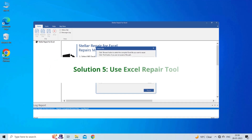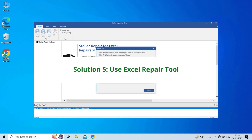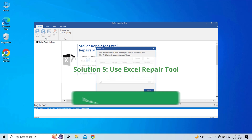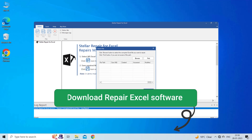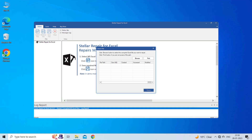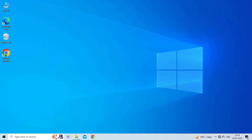Solution 5: Use Excel Repair Tool. If you are looking for a quick way to resolve data tab grayed out in Excel, you can download the Excel Repair Tool by clicking on the link given in the description box. This software is designed with an advanced algorithm to repair all sorts of damages, corruption, and errors in the Excel file. Just try it and see how it works.